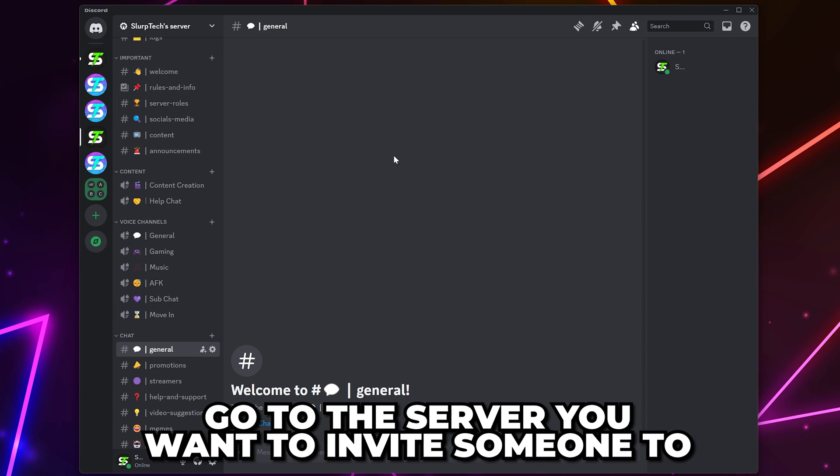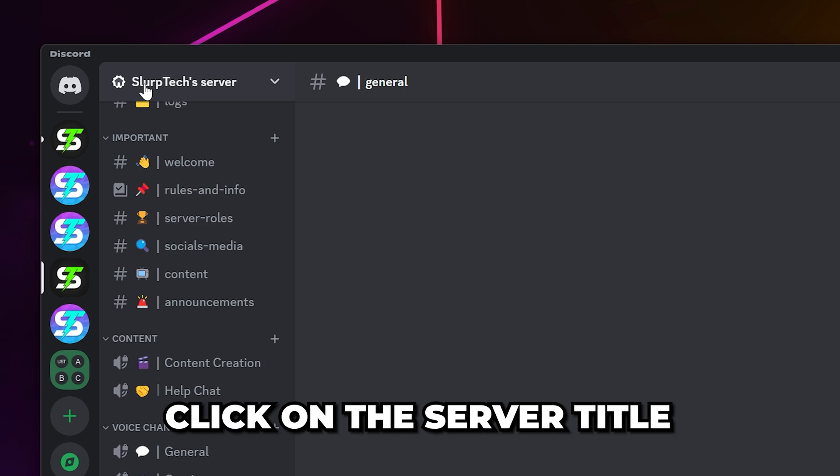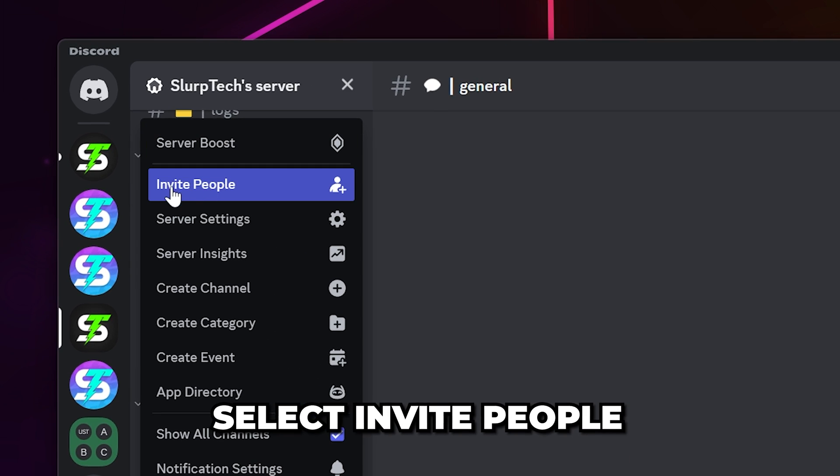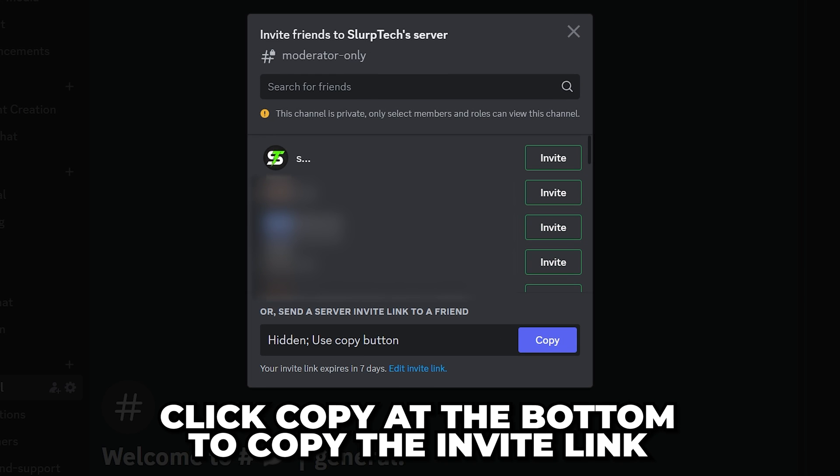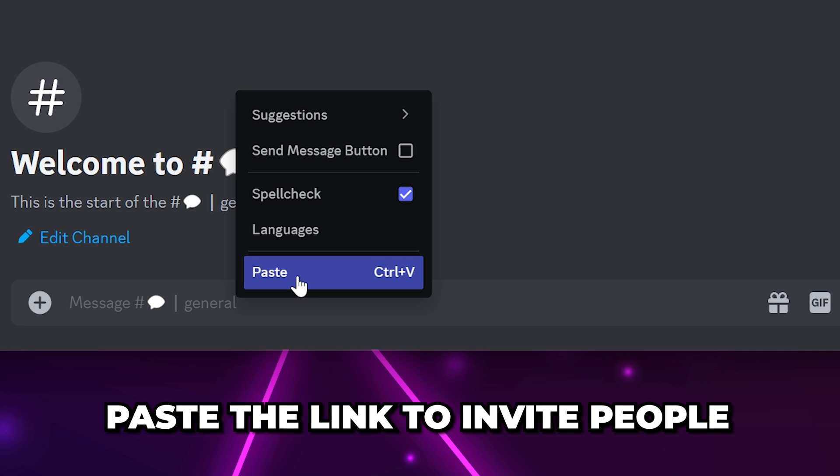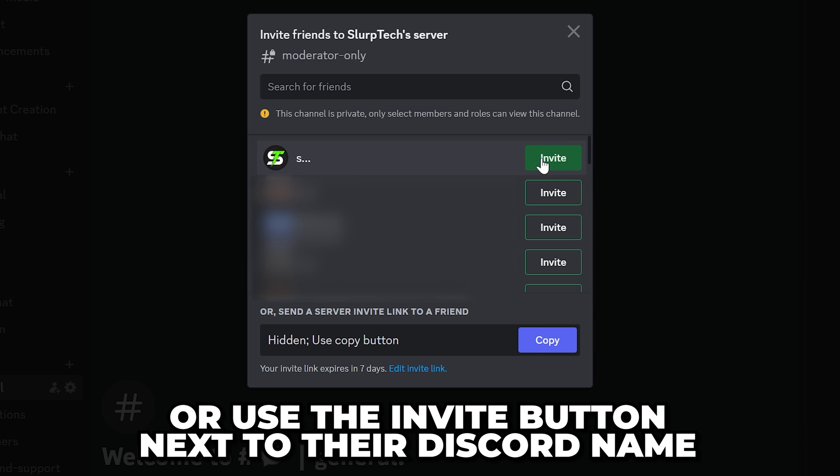To create an invite link, head to the server you want to invite someone to. Click on the server title, then select invite people. Click copy at the bottom to copy the link, then paste the link to invite people.